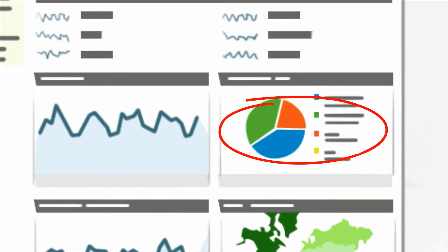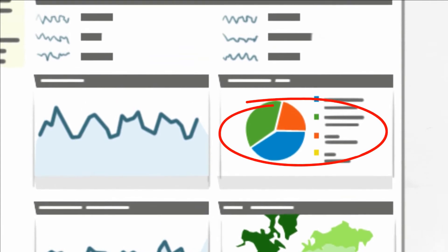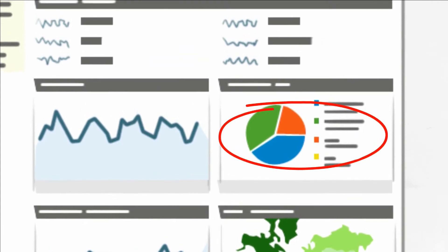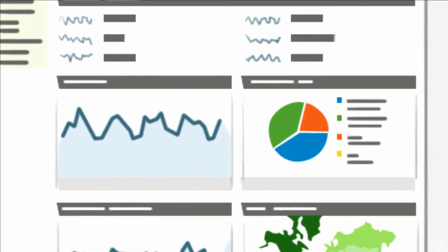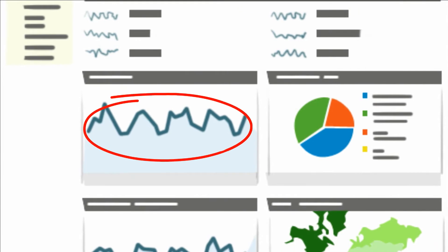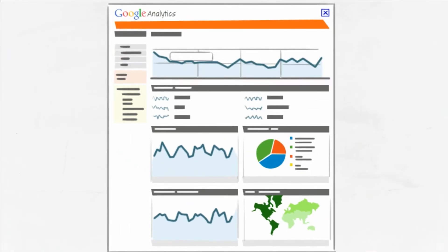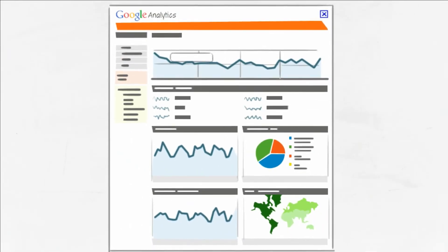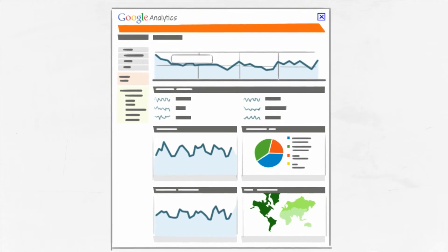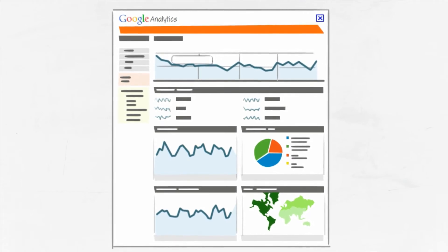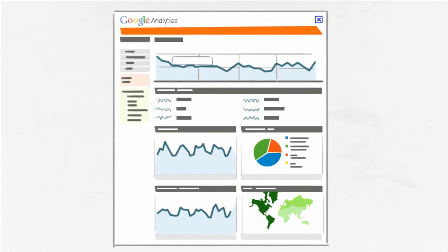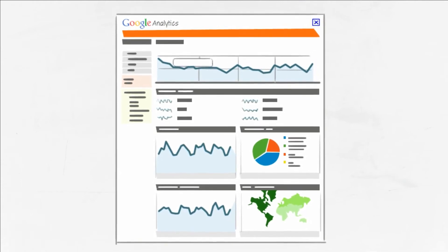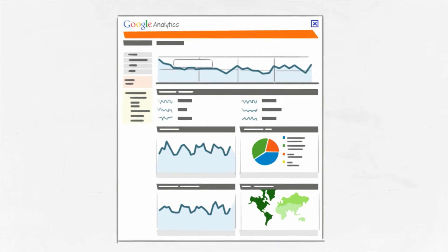Did they purchase something from my site, or take another desirable action? Where did they leave my website, and why? These insights allow you to make improvements to your website that enable you to capture more potential customers on your site.